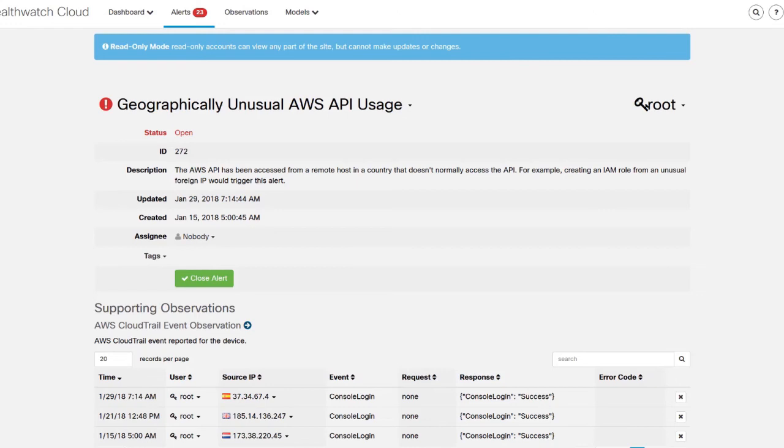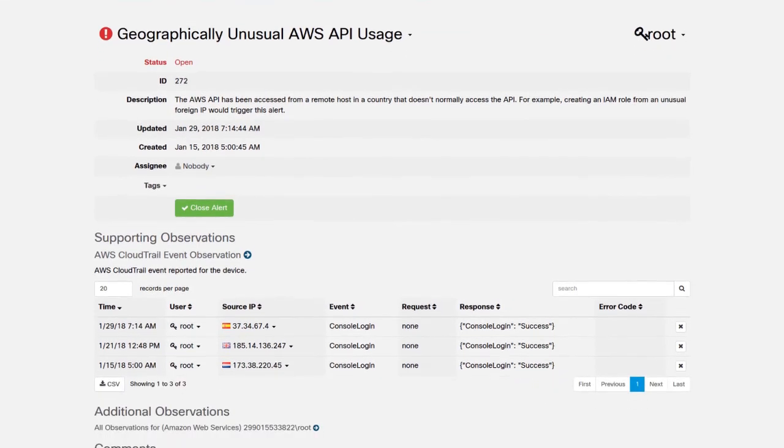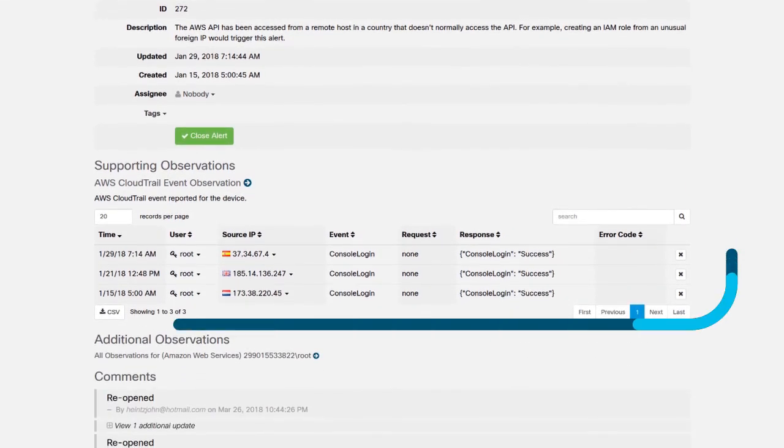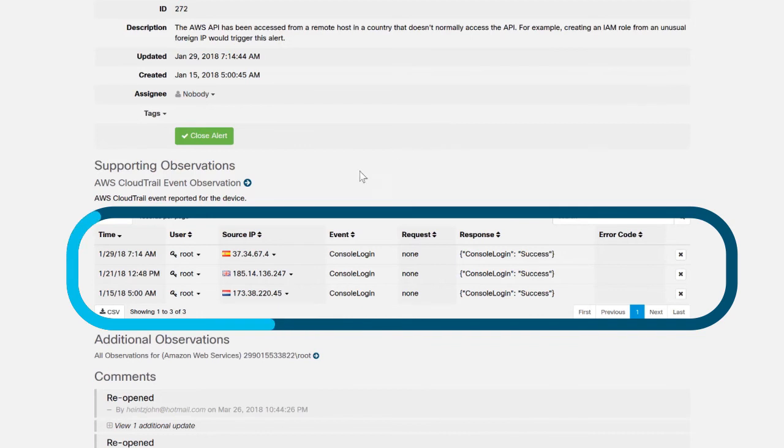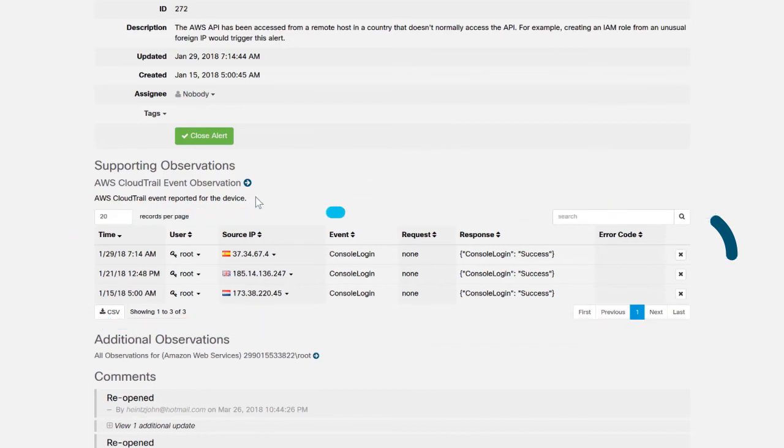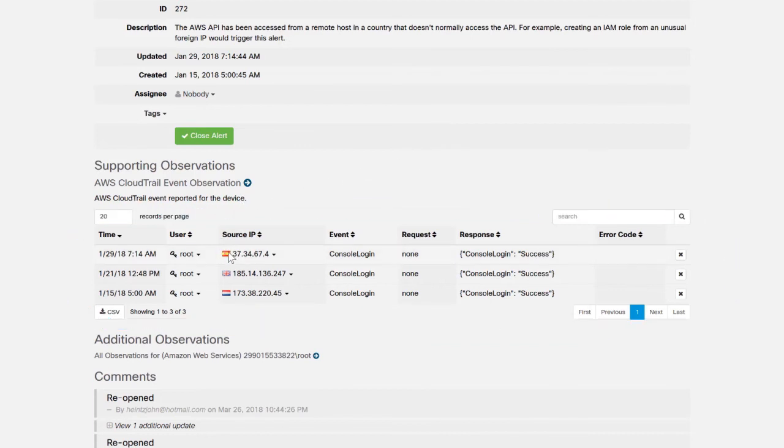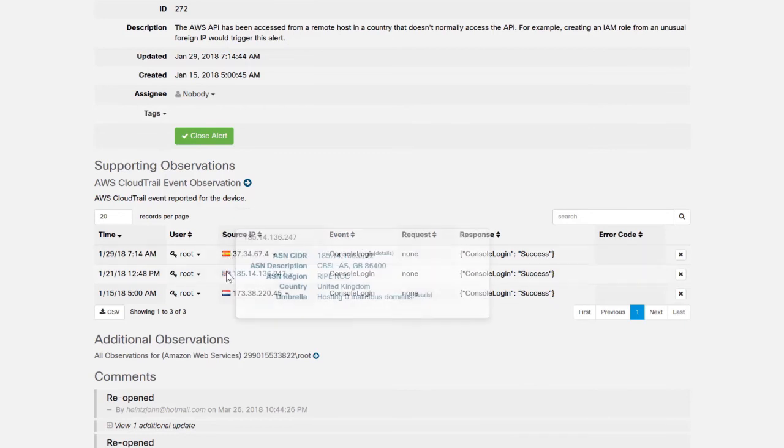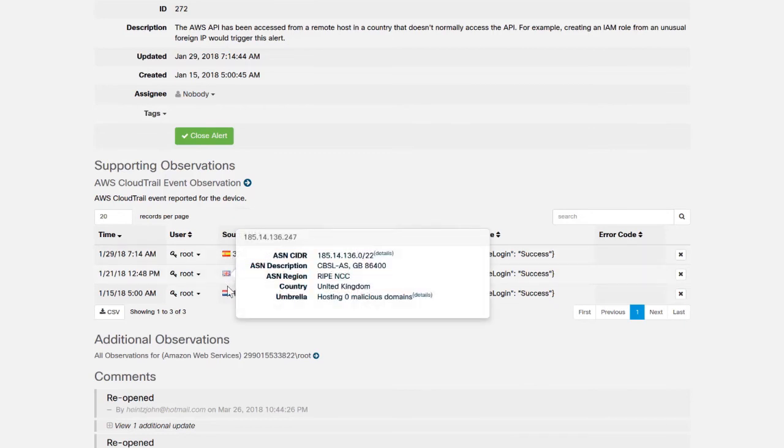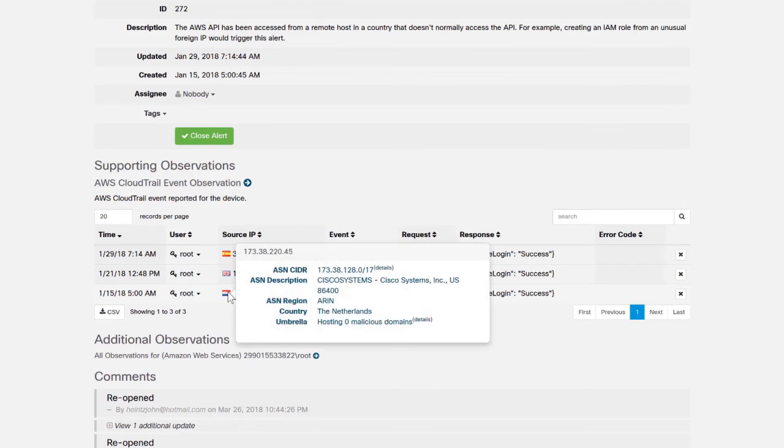In this case, if you scroll down, you can see three supporting observations for this alert. What we see is successful logins to the AWS root account from three unusual locations, including Spain, England, and the Netherlands.